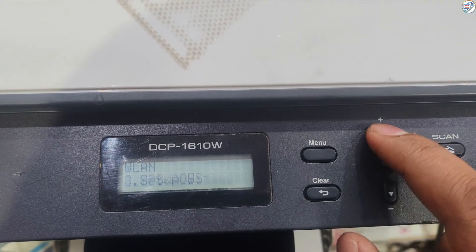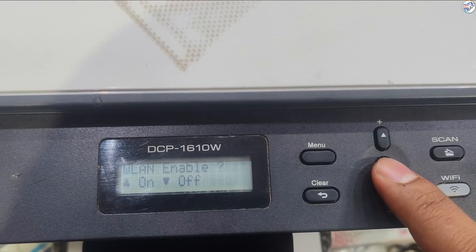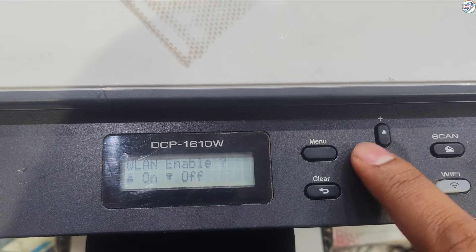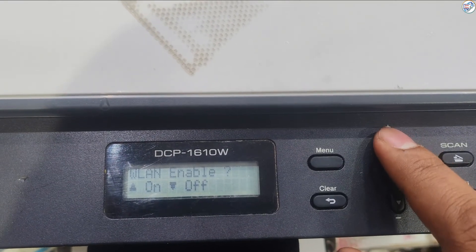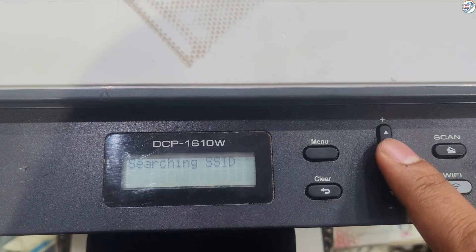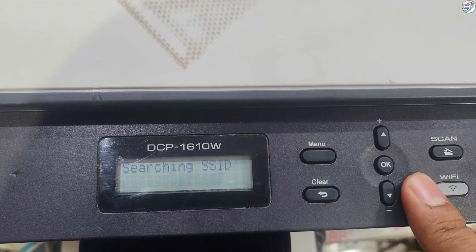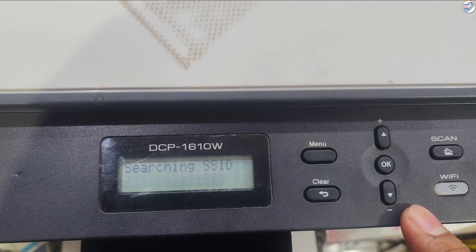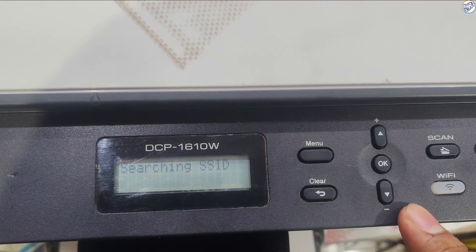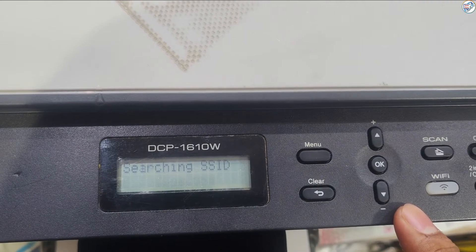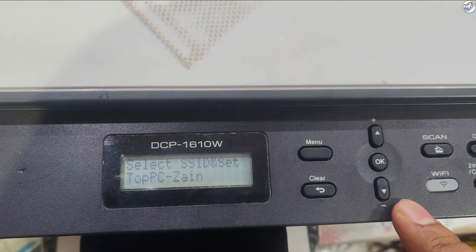The printer will search for available Wi-Fi networks. Use the arrow keys to select your Wi-Fi network, SSID, from the list and press OK. If your network is not listed, select Manual Setup and enter the SSID manually.